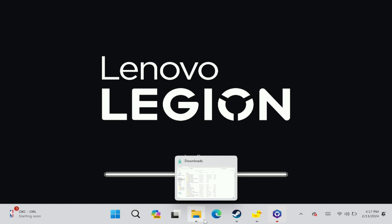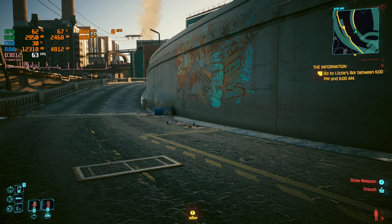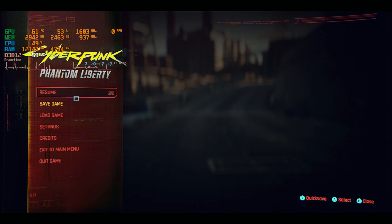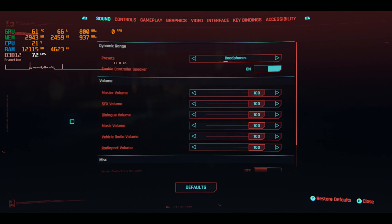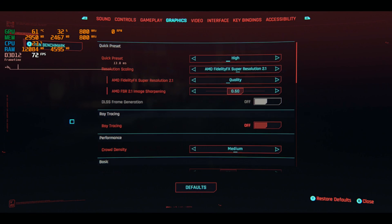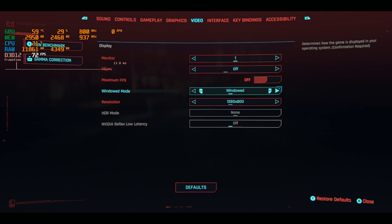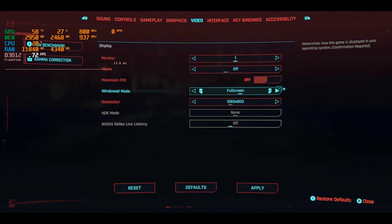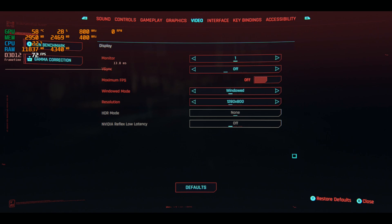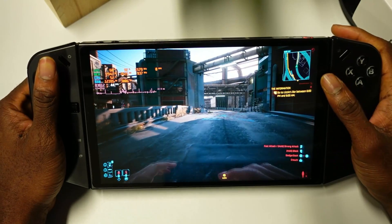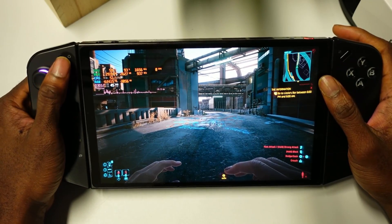Next, let's open a game and show you what the game settings should look like. Here we have Cyberpunk. You need to make sure your resolution is at 800p and the window mode is set to windowed or windowed borderless. I've used it on full screen and it works too, but to be safe use windowed or windowed borderless.